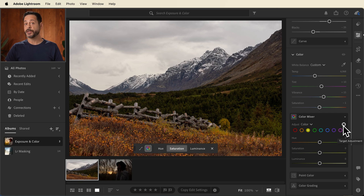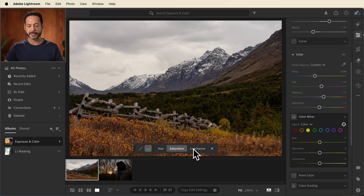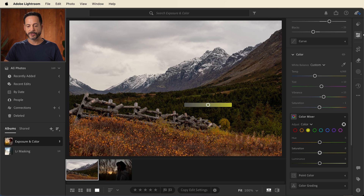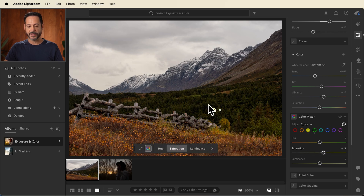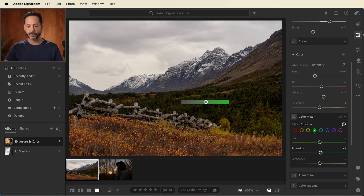With our targeted adjustment tool, you have three different options: hue, saturation, and luminance. The coolest thing is all I have to do is click right over top of the color I want to adjust, then click and drag to the right or the left. In this case it's affecting saturation because that's what's highlighted, so if I want this to be more saturated, I can click and drag to make it more saturated.